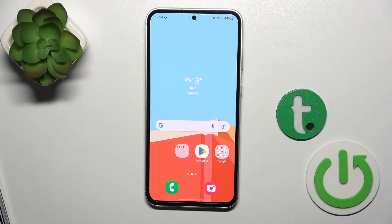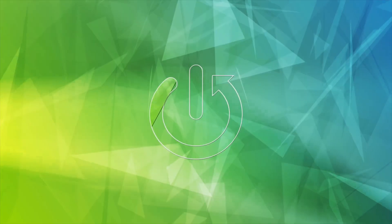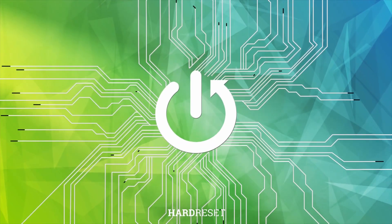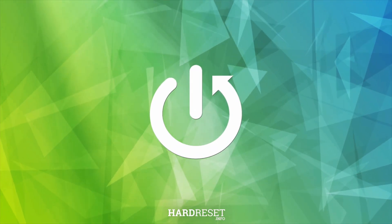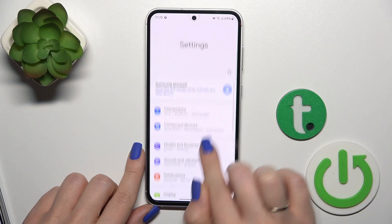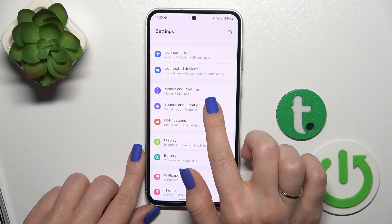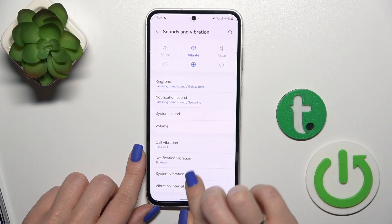Hi, this is the Galaxy S23 FE and I'll show you how to find and manage sound settings on this device. First we should open the settings app and then tap to the Sound and Vibration.